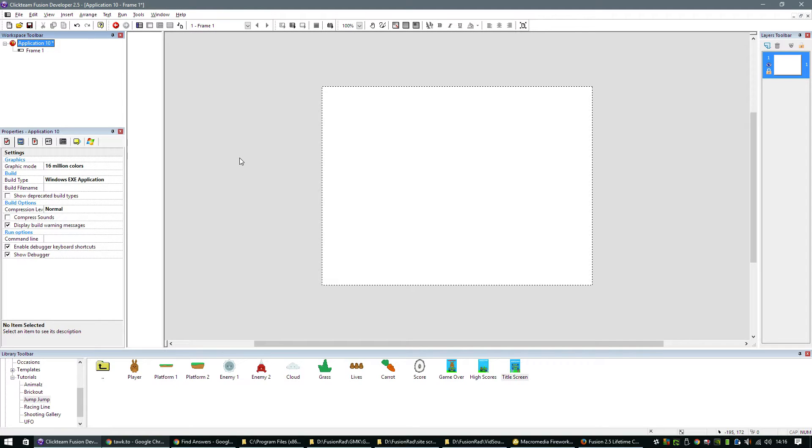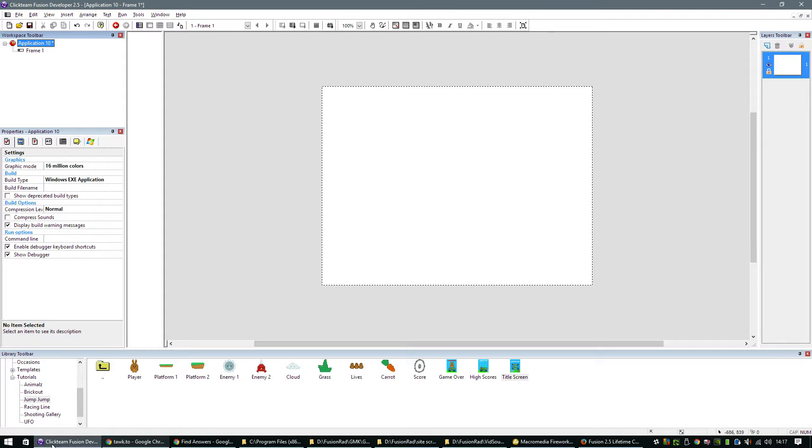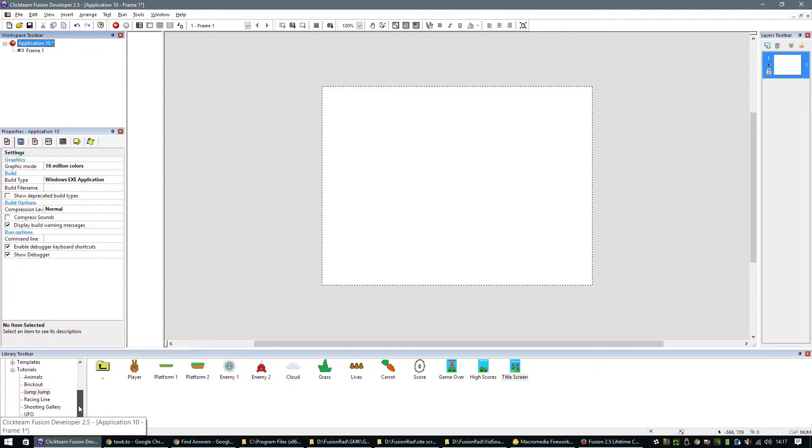Hello and welcome to this Clickteam Fusion 2.5 tutorial. Today I'm going to be developing a game called Jump Jump. You can download the graphics library for this, which can end up in your library window here. You can get that from the website in the link below.